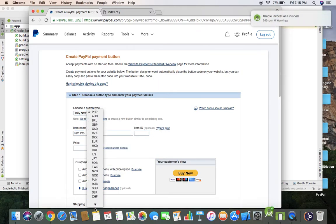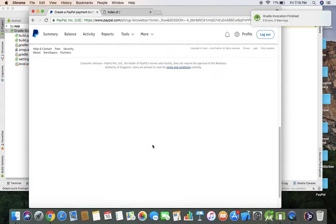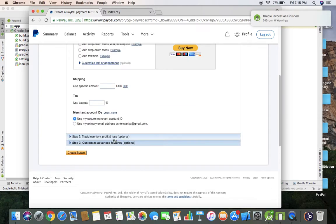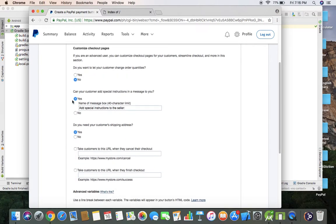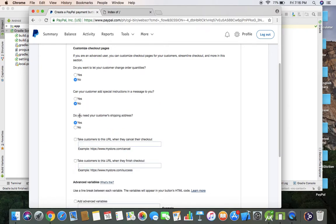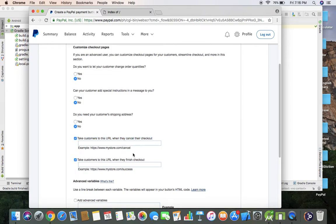Now go to step three and deselect this. You have to check this: take customers to this URL when they cancel their checkout. First, let's see what happens here. When the user clicks payment cancel button, the page will be redirected to this URL.